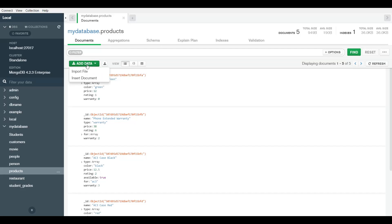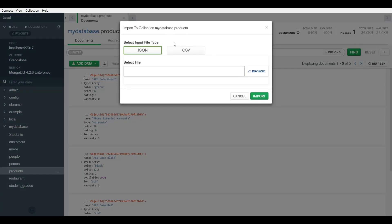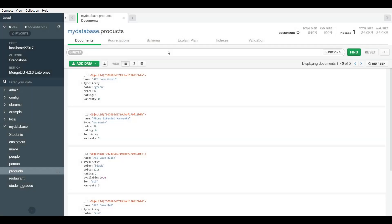If you want to add new data, you have this add data button. You can either import a file, and here you would import either a JSON or a CSV file - CSV is comma separated values. Depending on what you like or what you have, you can import it and it would all be converted into MongoDB BSON format, like the format you see here.